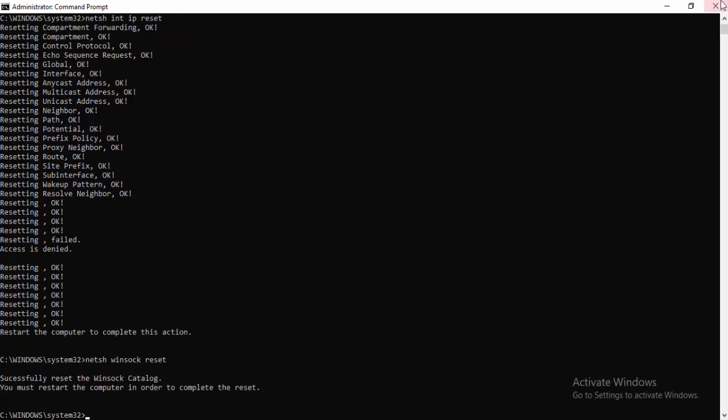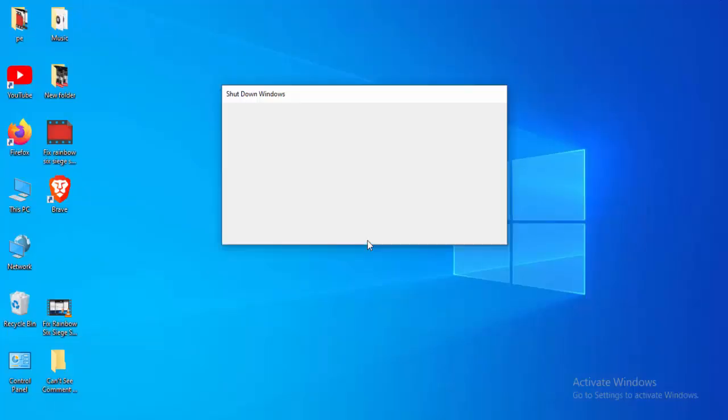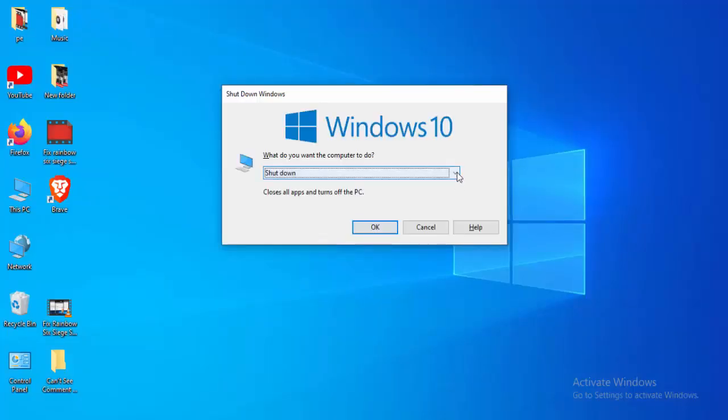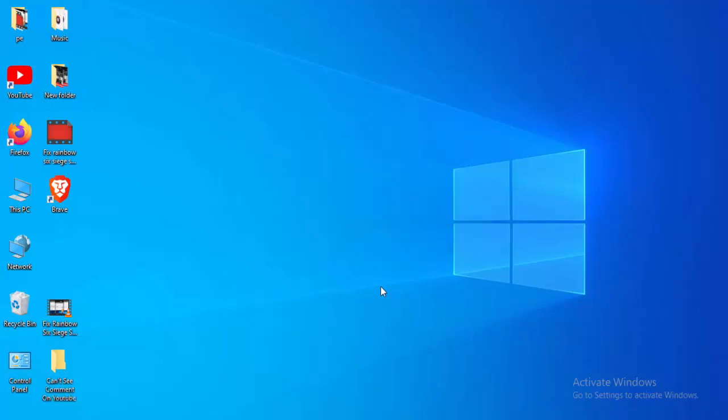Now close your Command Prompt and restart your computer. Hopefully guys it will fix your issue. Thanks for watching, please like, share, and subscribe.